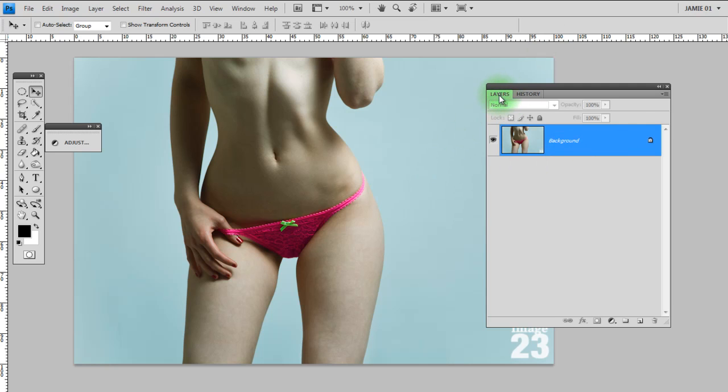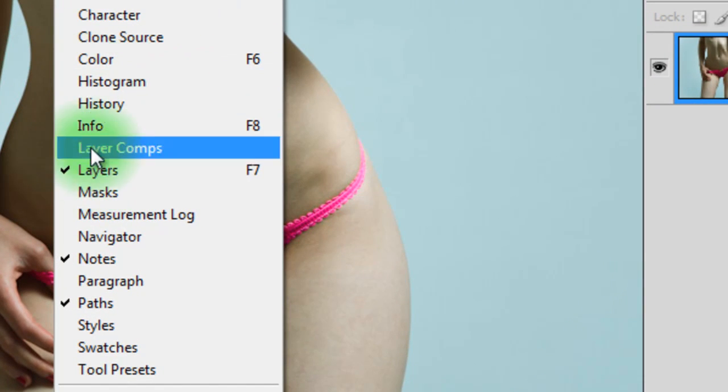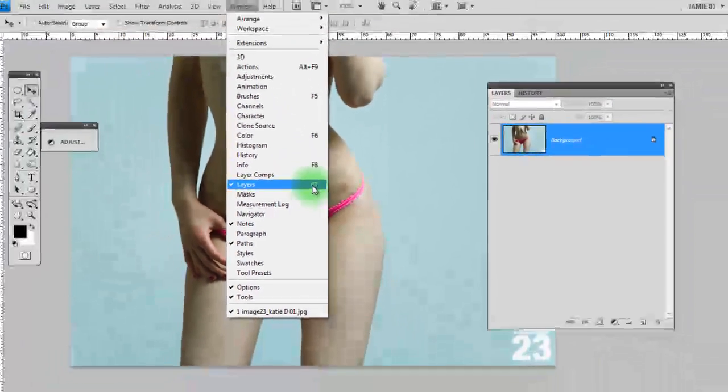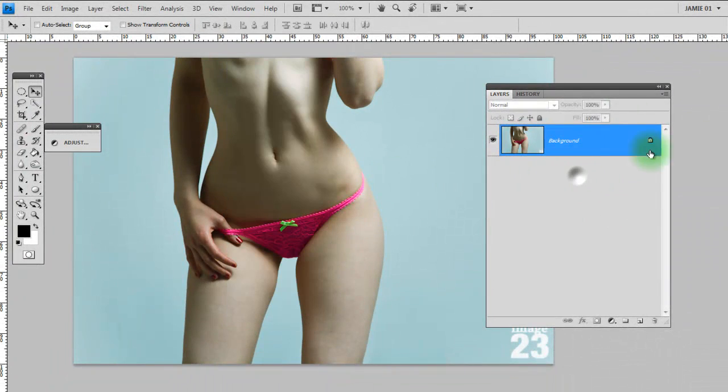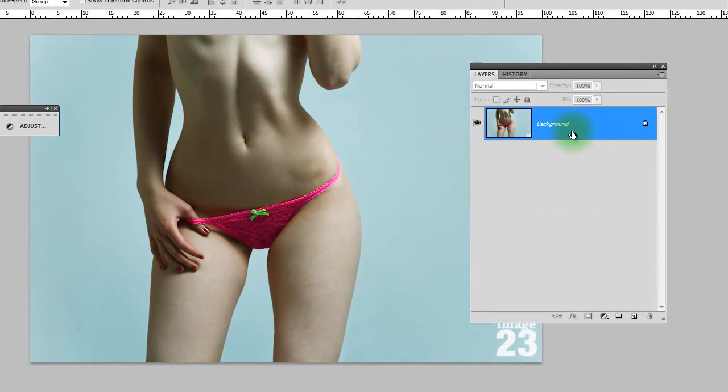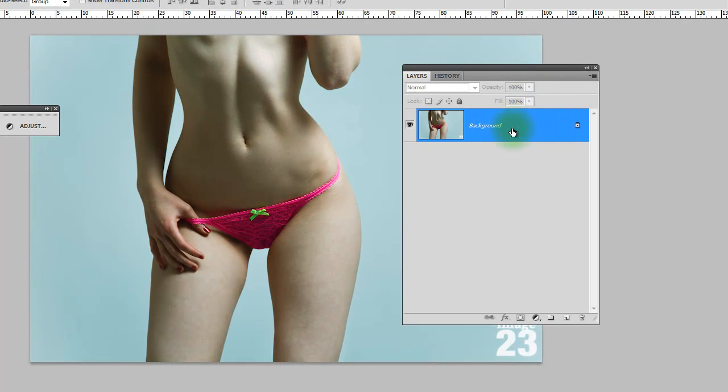So if you have not got your layers panel open, go up to window and layers is about half way down there, or you can click F7. This is what your layers panel will look like when you first open an image in Photoshop. You have just got your one layer there with your photograph on it.